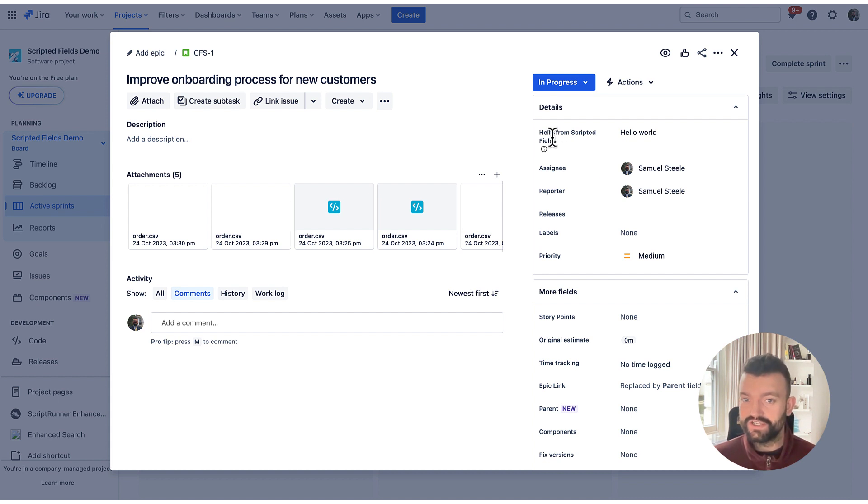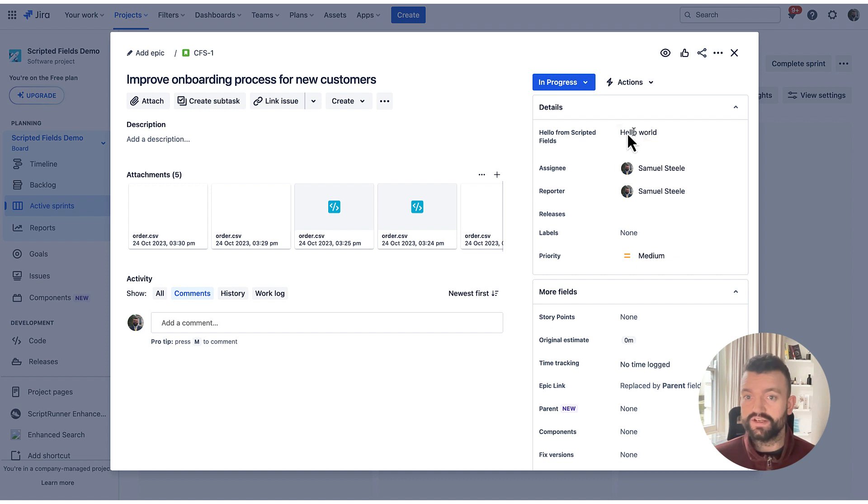I can now reposition this anywhere, go back to the scripted field and edit the script to return a different value.